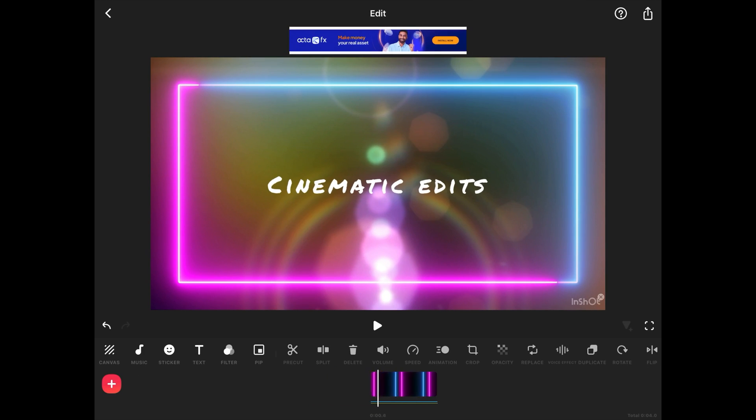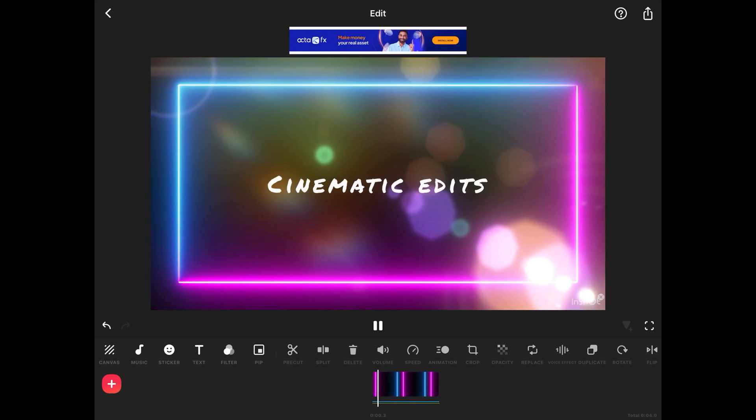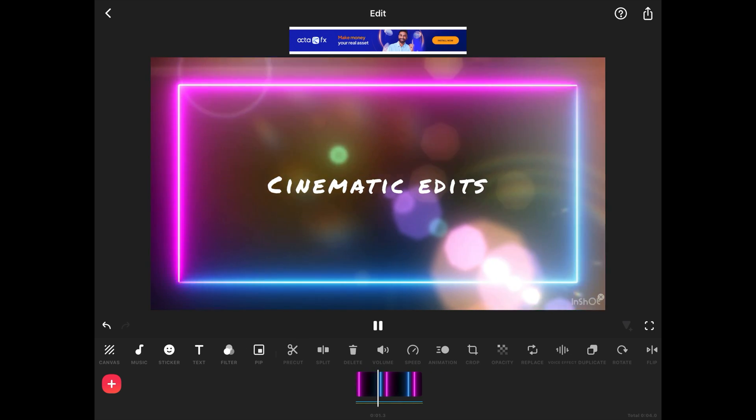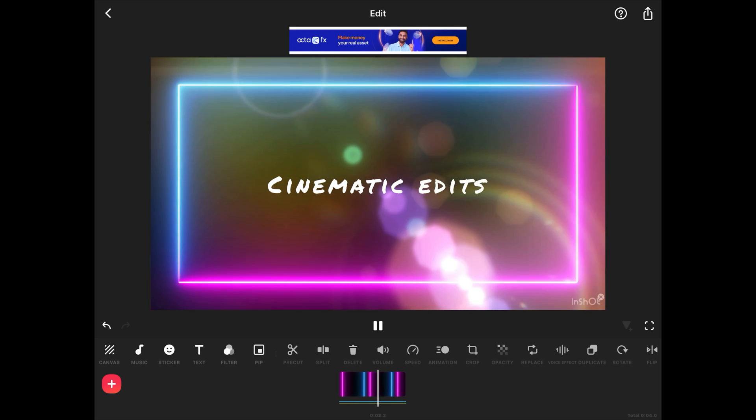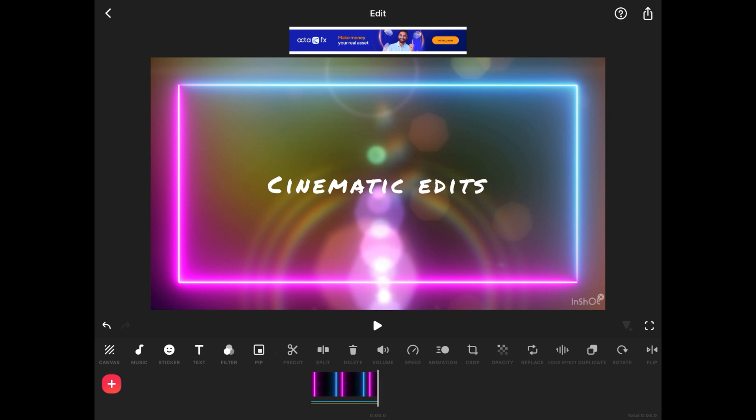Our video here is ready. Let's preview how this looks. So this is how you can easily create some awesome YouTube intro using the InShot app.